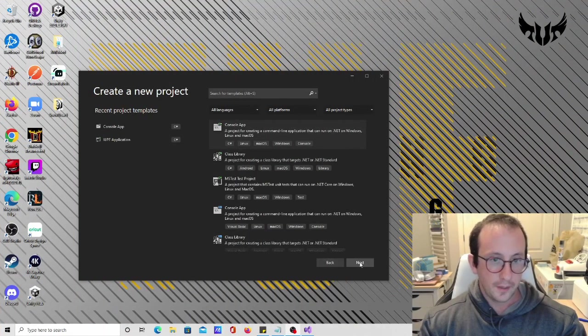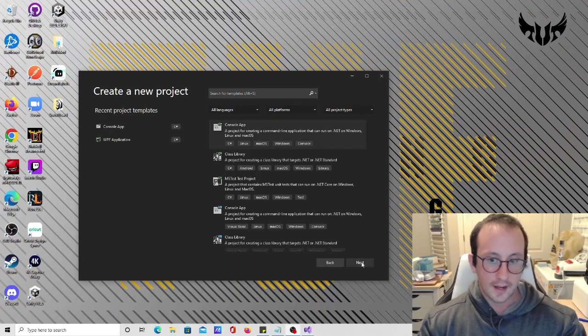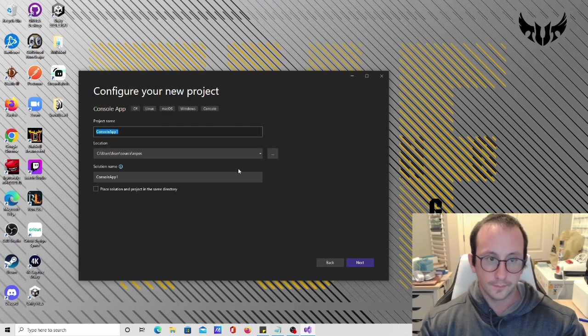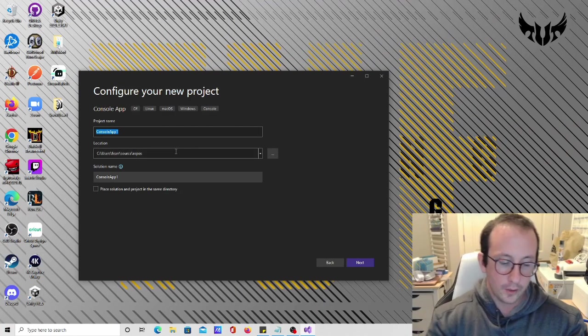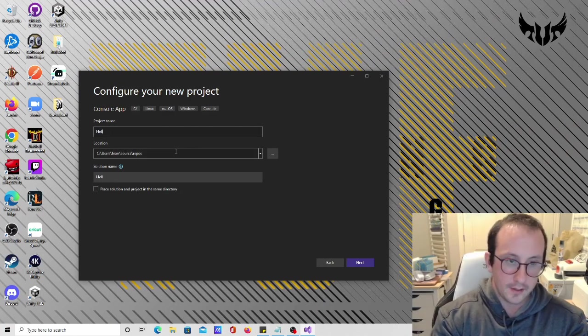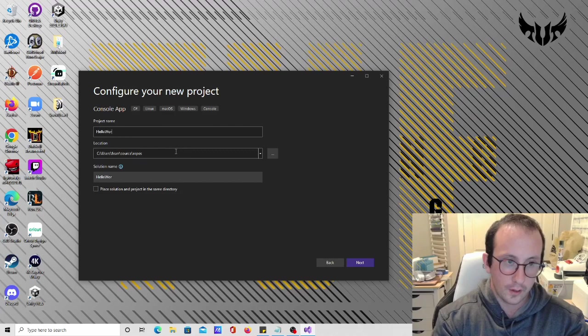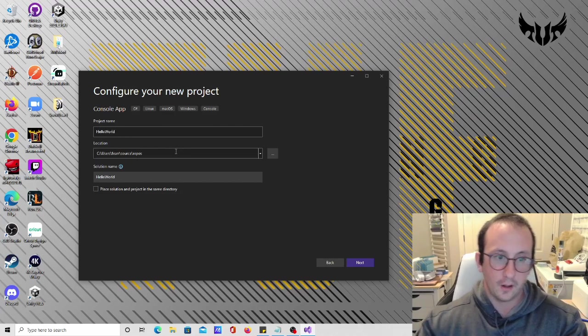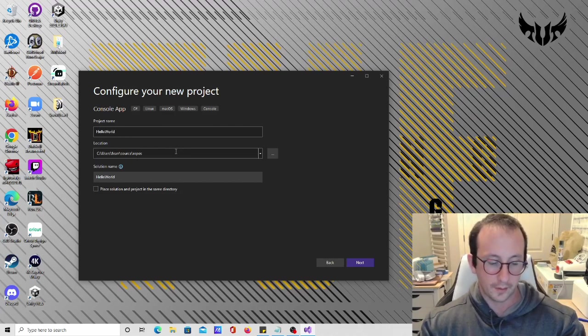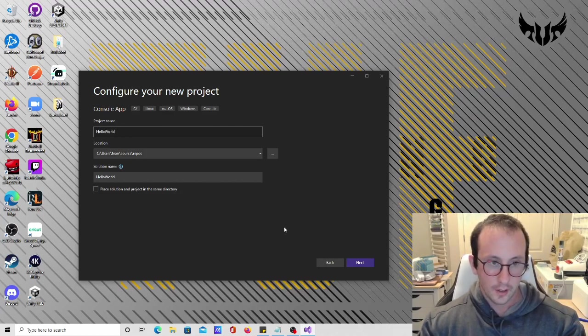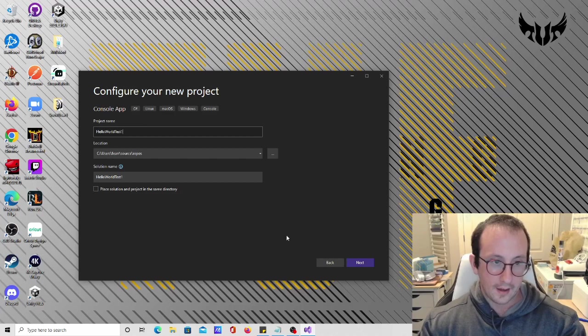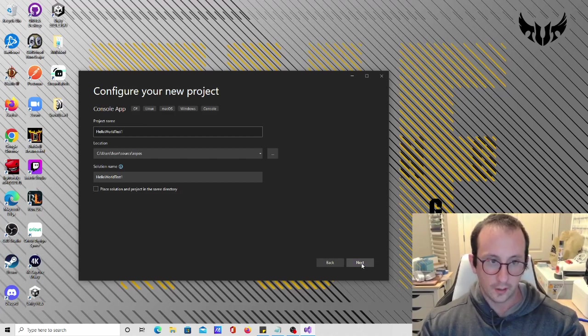We're going to click on next here and name this our test. We're going to create a Hello World application. I probably already have one here, so I'm just going to create one with Hello World test one.